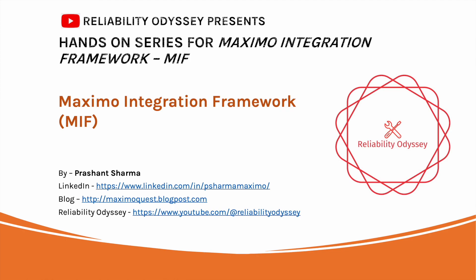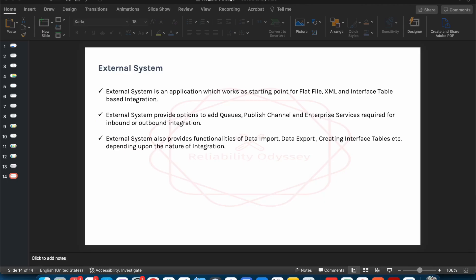In the last session we saw what are the high-level components that are part of the Maximo integration framework. We will start with the first very important component known as External System. An External System is basically a placeholder where you can create and associate multiple different kinds of integration components, whether you are dealing with flat file integration, XML-based integration, or interface table-based integration.